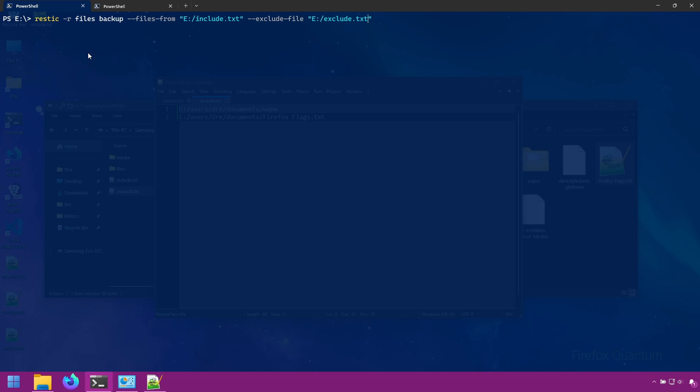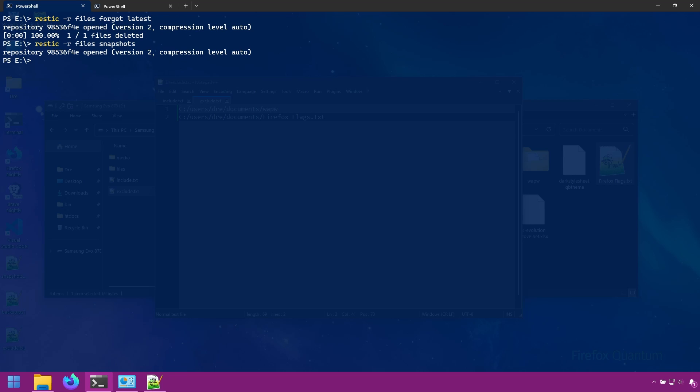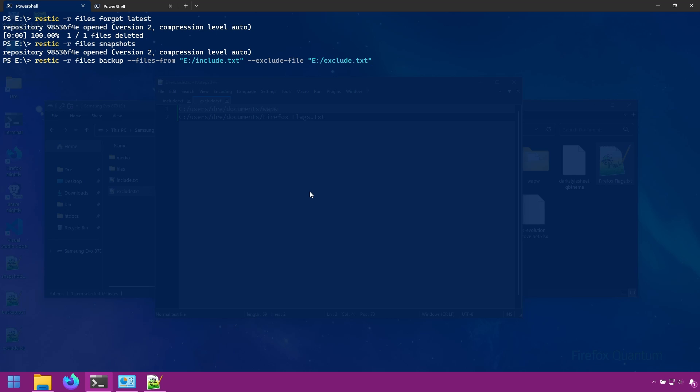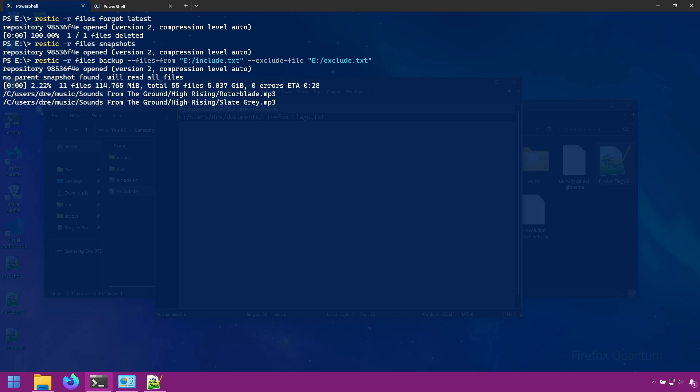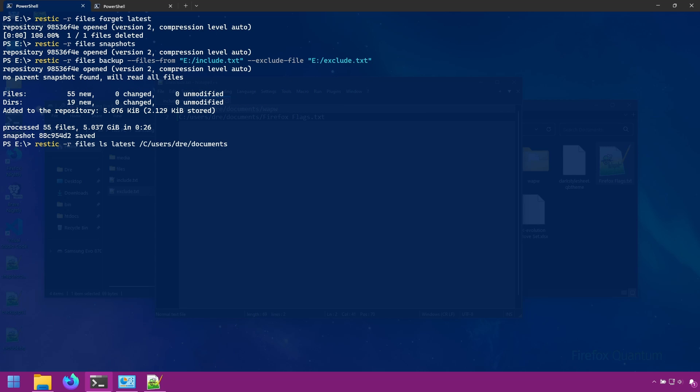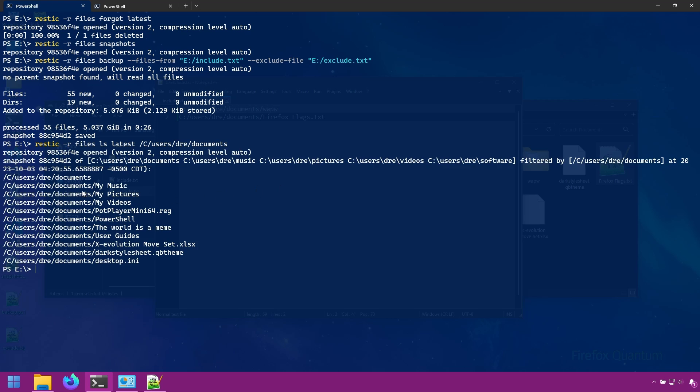Let's go ahead and remove our latest snapshot. Let's run our backup again and use our exclude file. Let's run LS on latest documents. And you see, we have no WAPW folder and no Firefox flags text file.